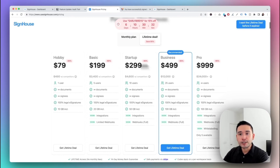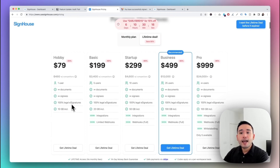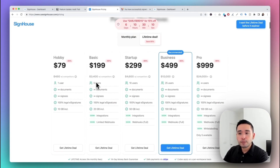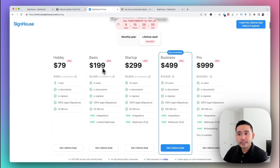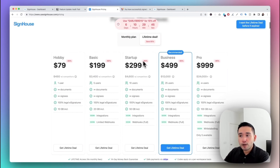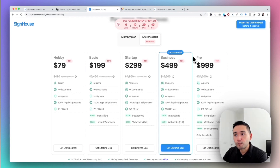For pricing, there are five options. It starts at $79 for the Hobby plan: one user, unlimited documents, unlimited signees, 100% legal e-signatures, and 10 gigabytes of storage. The next plan is $199 for five users — storage increases and you get access to integrations and limited webhooks. Keep in mind these prices are for the lifetime deal.